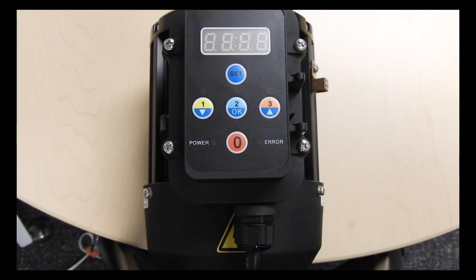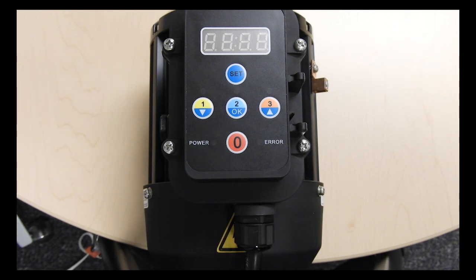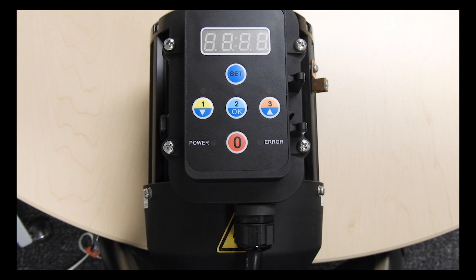In this video, we're going to show you how to adjust the override time for your 1.1 horsepower variable speed pump. The override allows you to run the pump at full speed for a set number of hours.